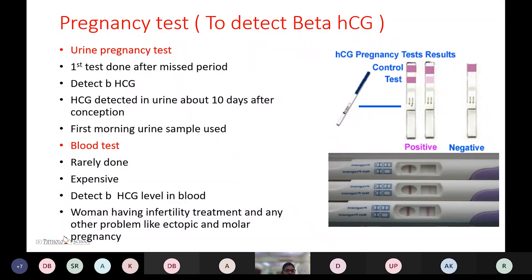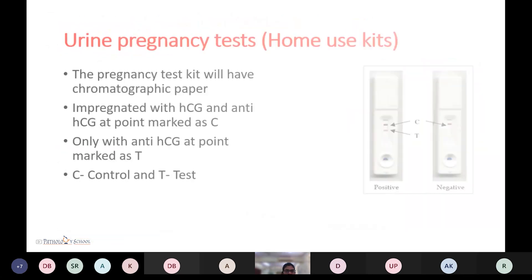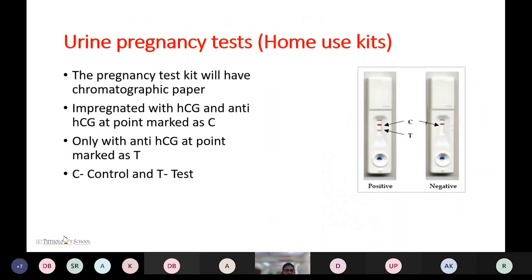Blood tests are rarely done; they are expensive and detect beta-hCG level in blood or serum. Women having infertility treatment or complications like ectopic and molar pregnancy require the serum beta-hCG test.